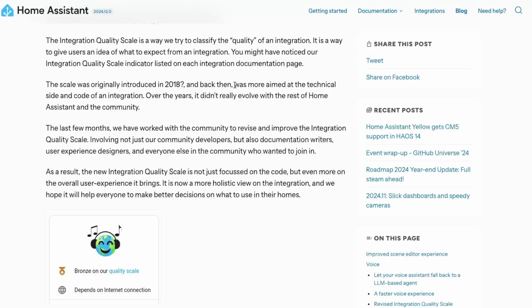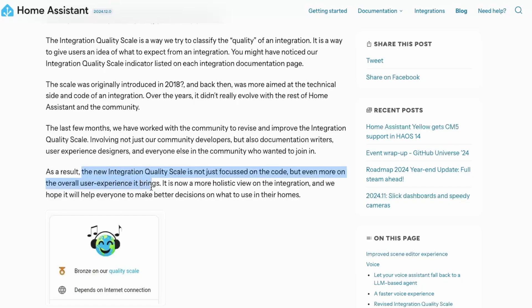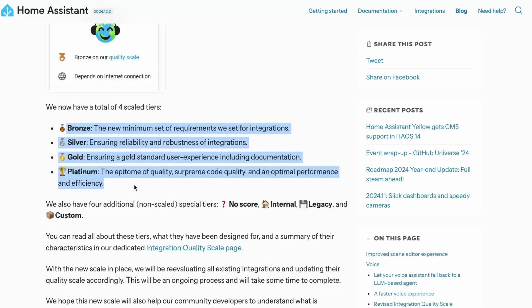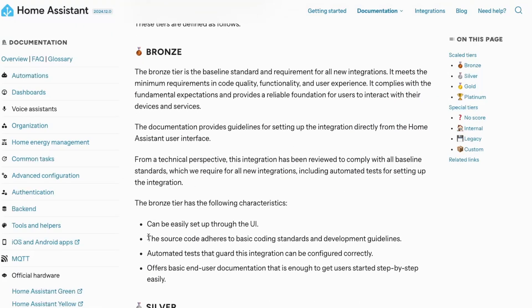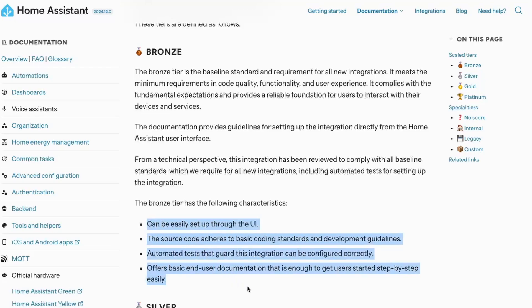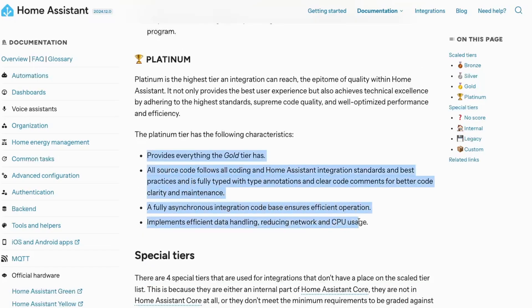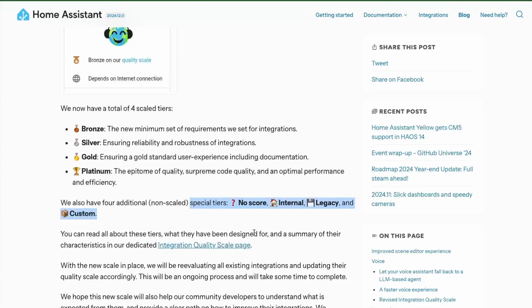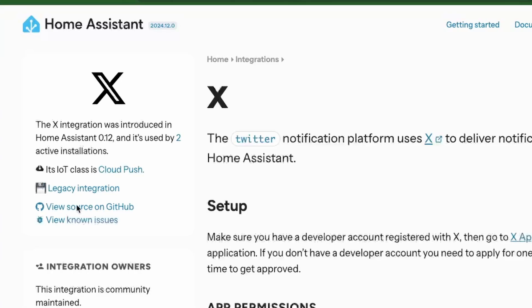Home Assistant had introduced an integration quality scale back in 2018, but it was mainly focused on the quality of code. Now, Home Assistant is introducing a new integration quality scale that will also include the overall user experience of the integration, to help you make a decision on which integration to use. They have introduced four tiers starting from Bronze to Platinum. Bronze indicates how easily it can be set up using the UI, whether the source code conforms to coding standards, automated tests, and basic user documentation. The Platinum tier is considered the highest, with things like implementing efficient data handling and reducing network and CPU usage. Along with this, we also have NoScore, Internal, Legacy, and Custom tiers for integrations that cannot be graded in the Bronze to Platinum tiers.